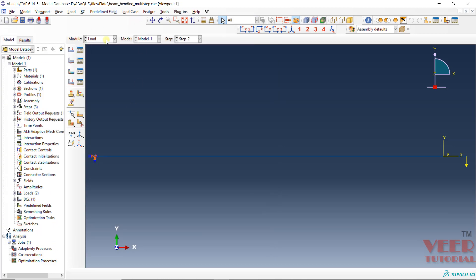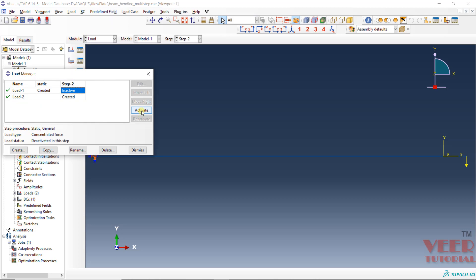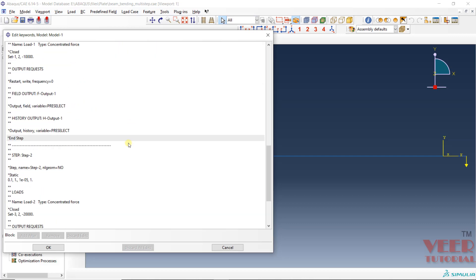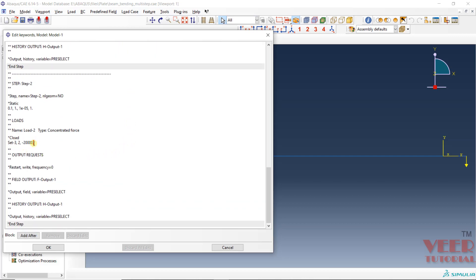Now if I go to load manager and activate the load — making it propagated — then go to edit keyword again, you will see there is no op equal to new. When nothing is mentioned, the software automatically considers op equal to mod, meaning the load from the previous analysis will be carried forward. Generally, to specify clarity, we insert op equal to mod ourselves, or when using third-party preprocessing software like HyperMesh or ANSA, they will automatically add the appropriate op function.